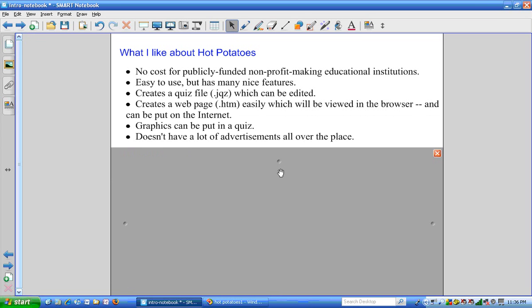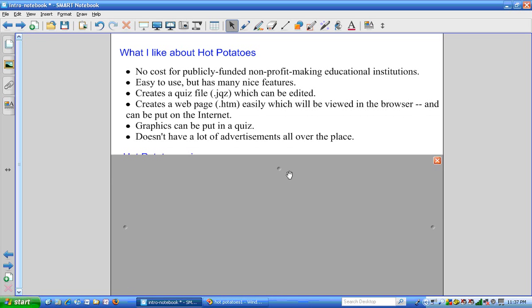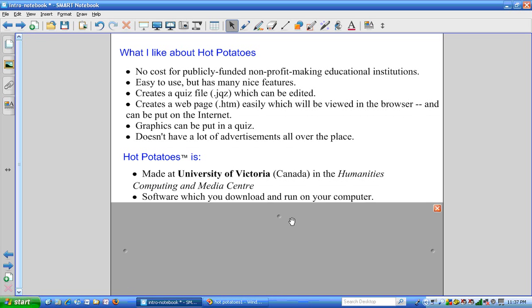You can also easily create web pages which will have a suffix of .htm which can be viewed in the browser. It is possible to put graphics into quizzes, and you don't have to have a bunch of advertisements all over the place.